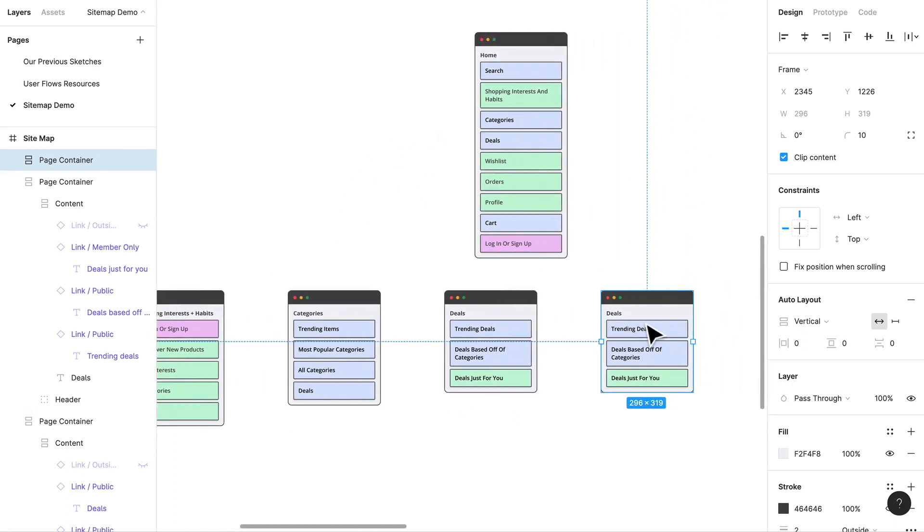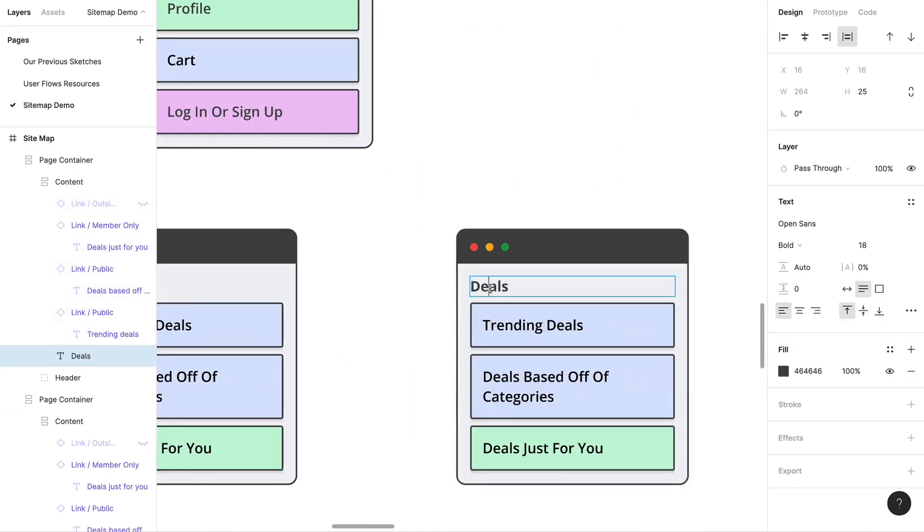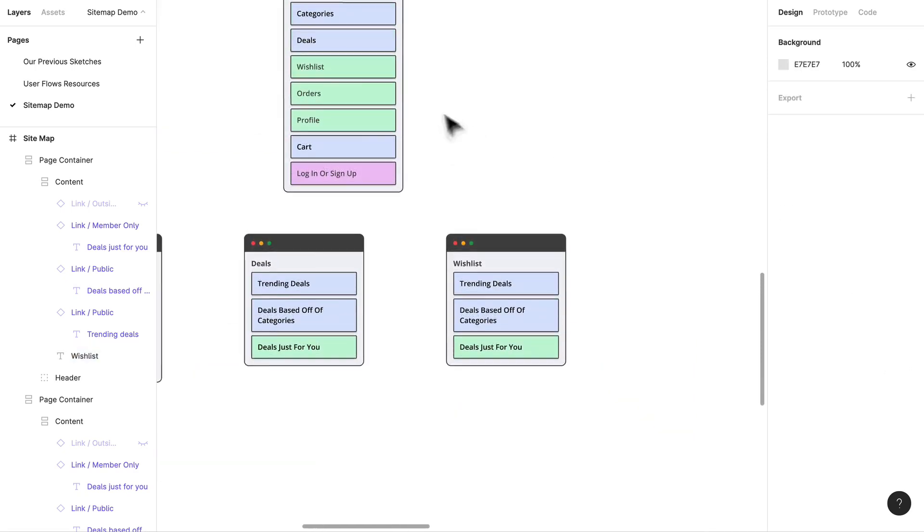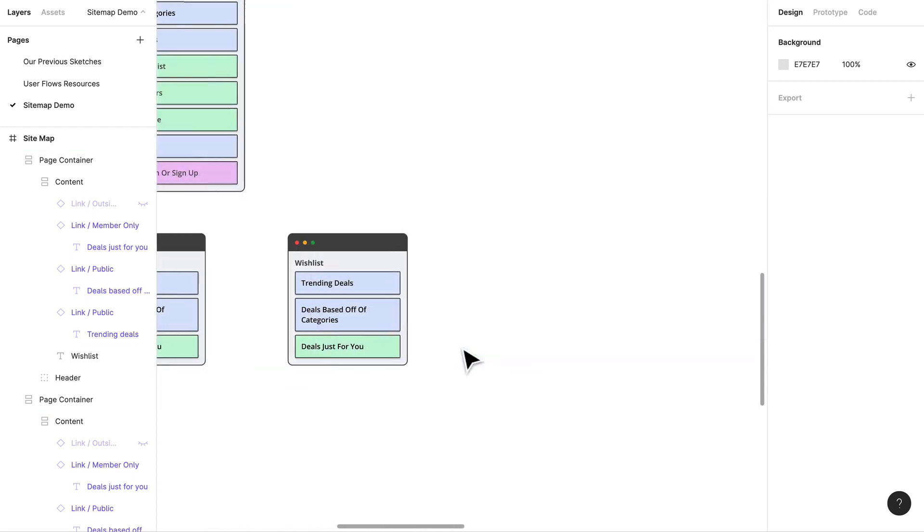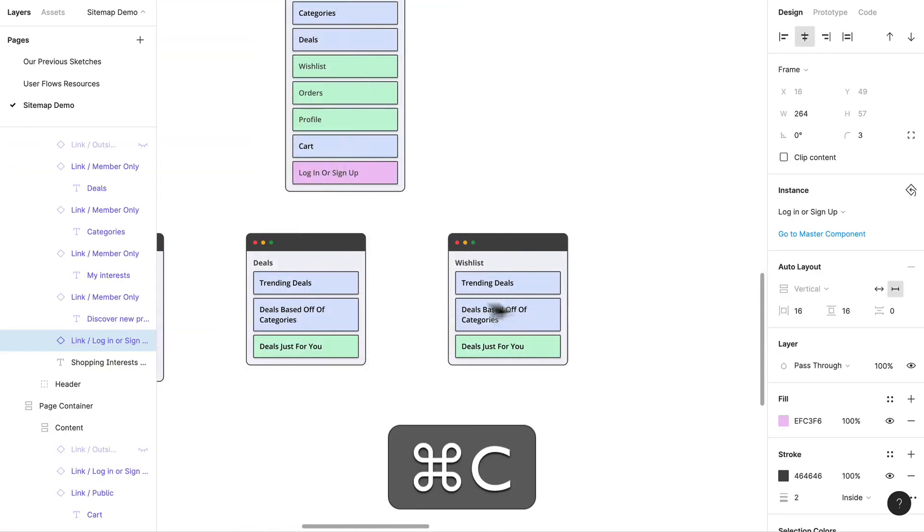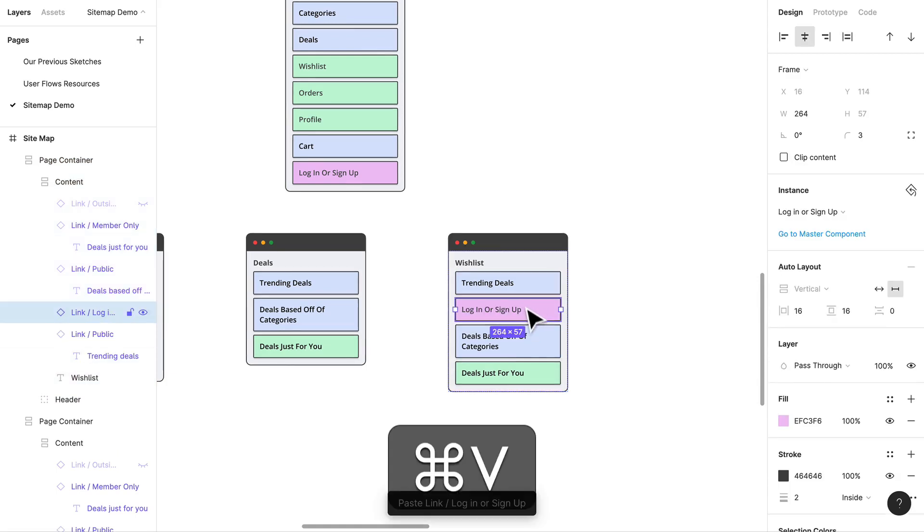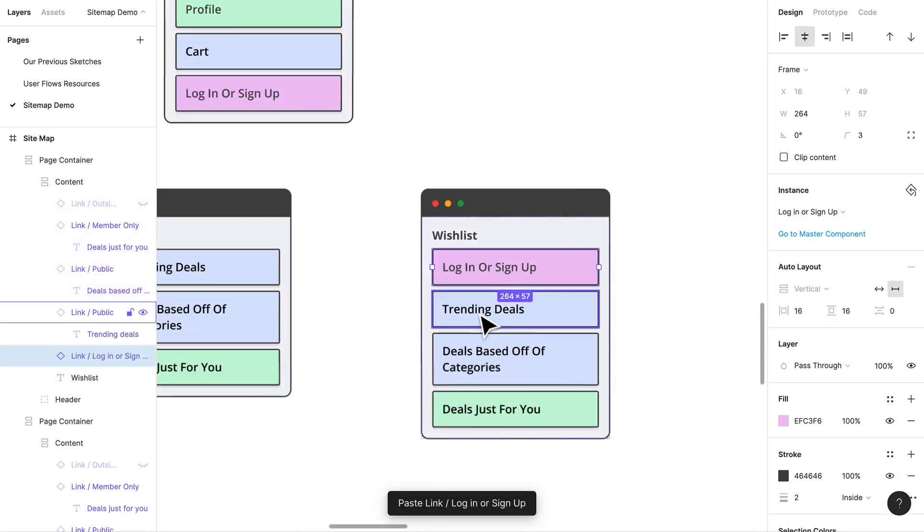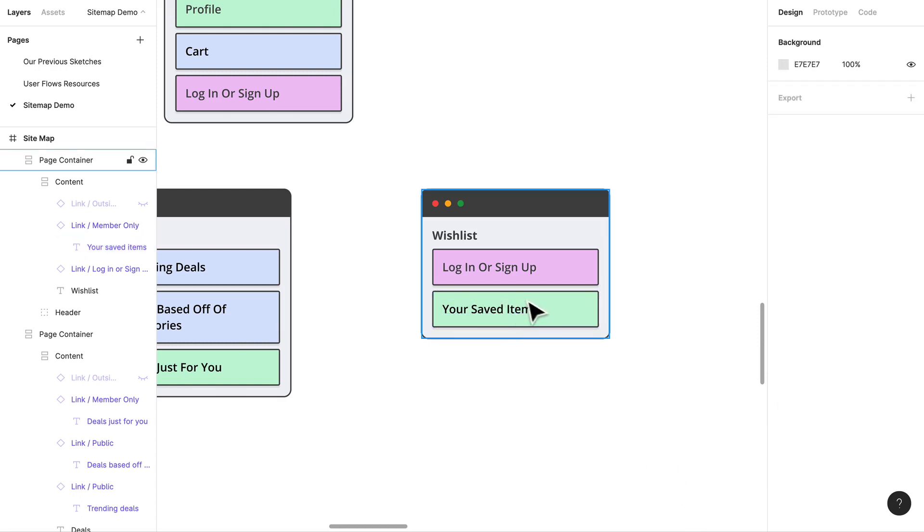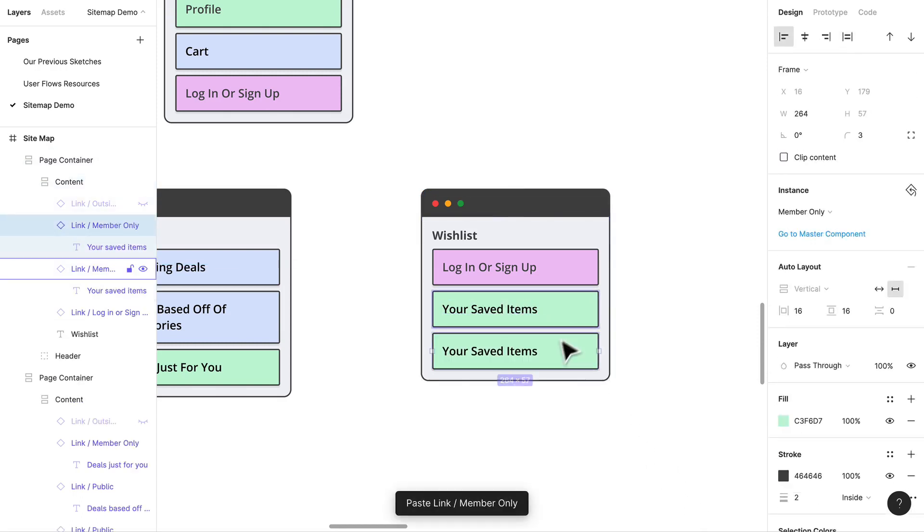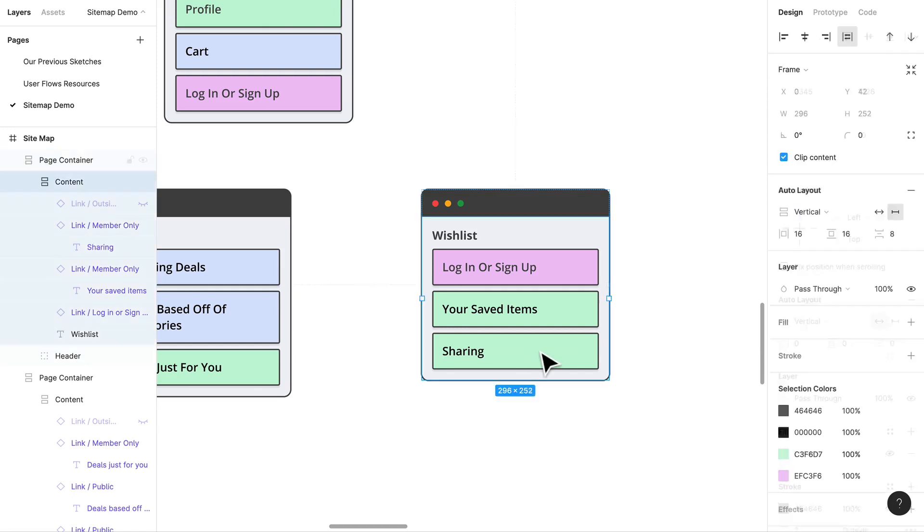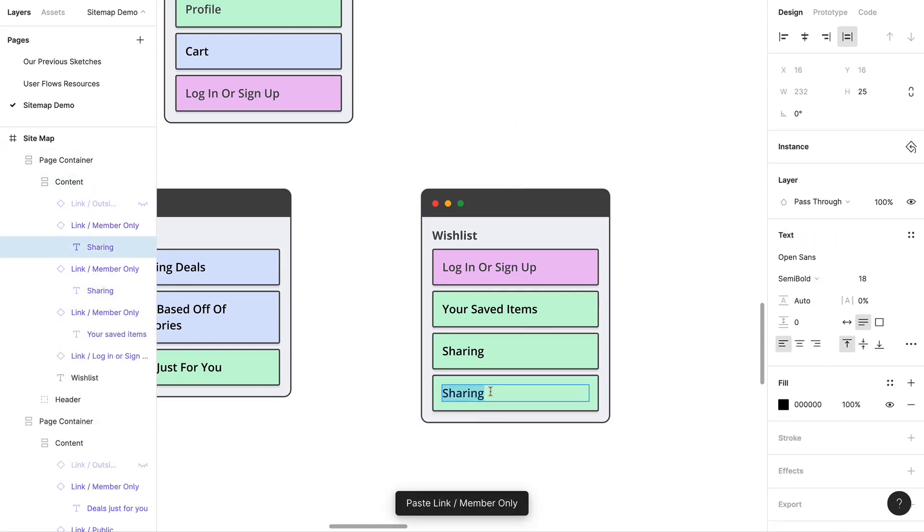Wish list. I'm going to call it wish list for now. We've been calling it saved but I don't think that really does a good job of indicating what exactly it is. This is going to be a members only section, definitely a members only section. We have probably like your saved items, maybe there's multiple lists, but we can handle that once we start wireframing. Sharing, we'll be able to share, so we have to think about maybe where that leads, and similar items.